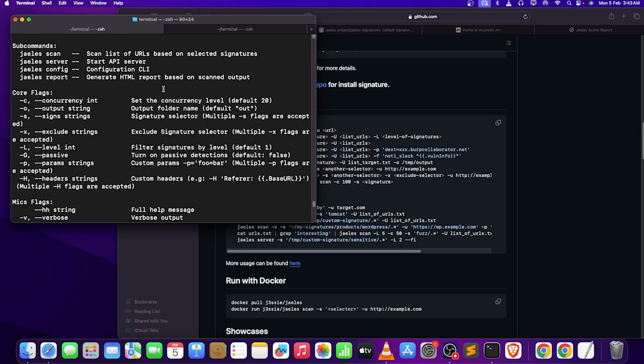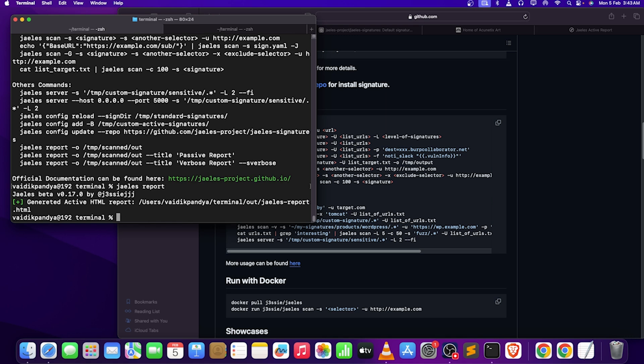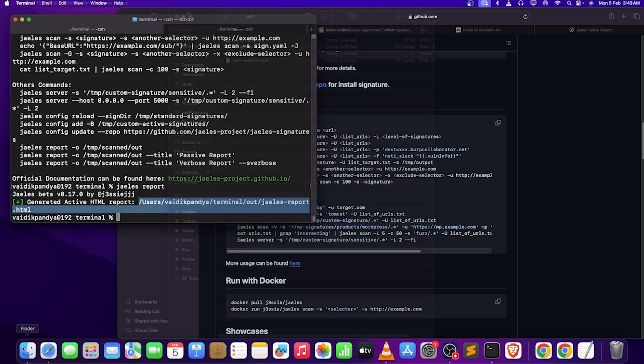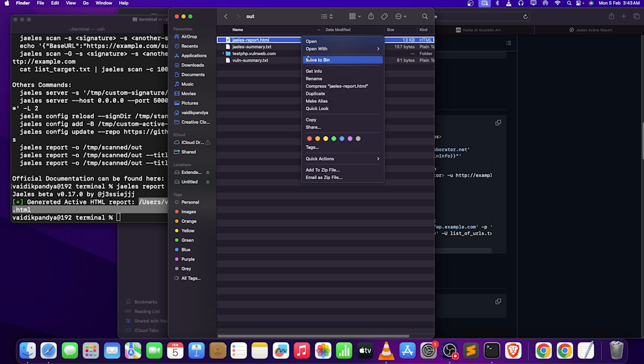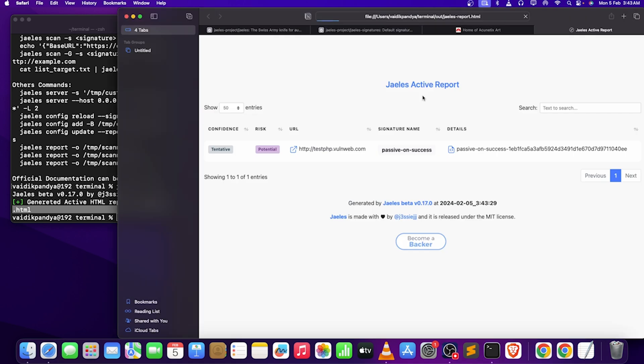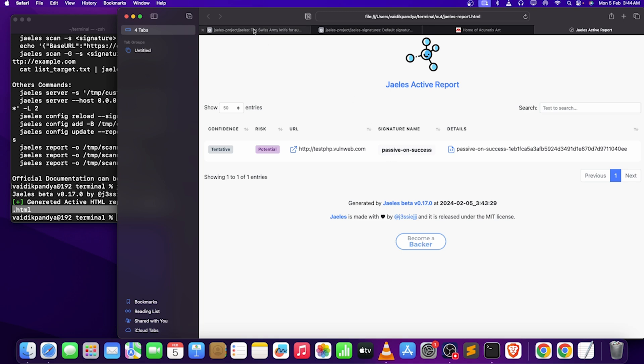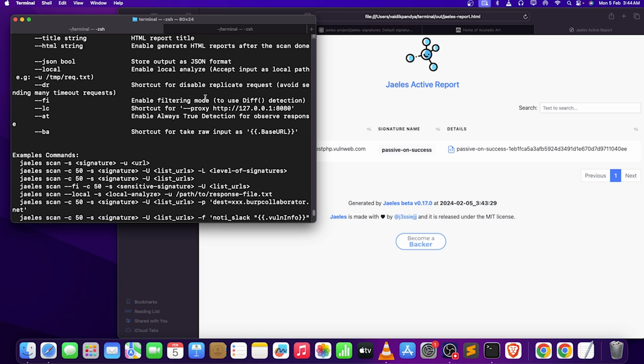If I just type J-list hyphen H, you guys can see there is a header named report. So what it will do, let's see J-list report. There is a report on this location. I know what this location is, and here is our J-list.html. I am just going to open it with Safari, and this is what it looks like. Confidence, risk, this is our URL, signature names, and all details. In this particular case, I have provided a whole URL.